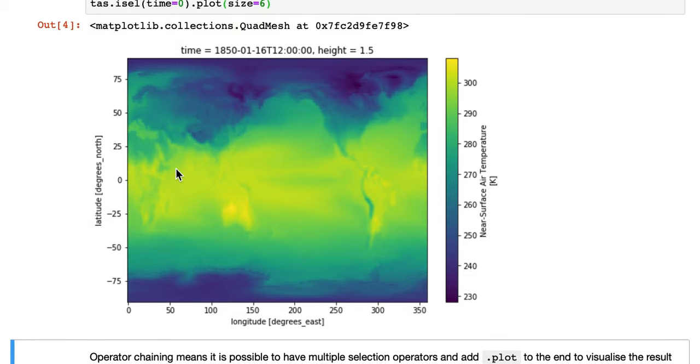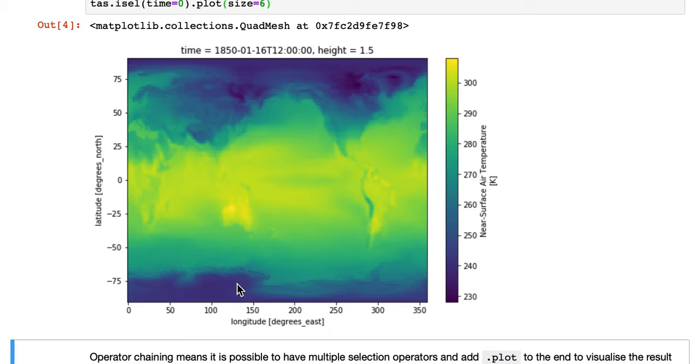Now you can see a plot of the first time slice, and the plot has nicely labeled axes, longitude, latitude, with units, and those are both picked up from the metadata.